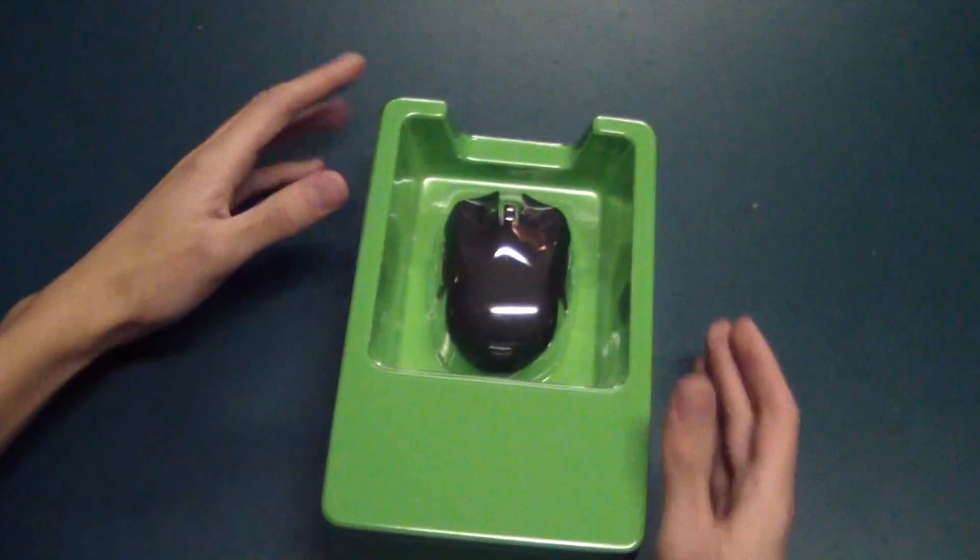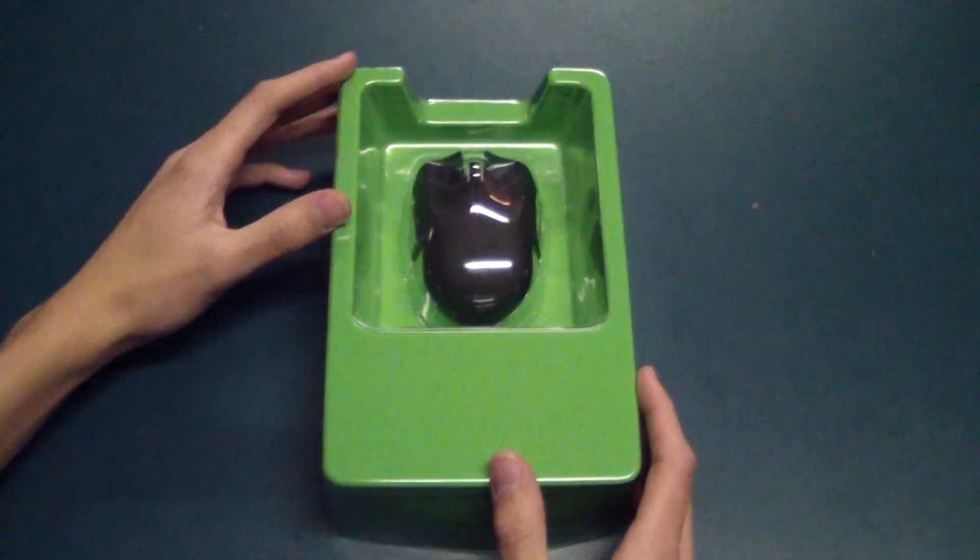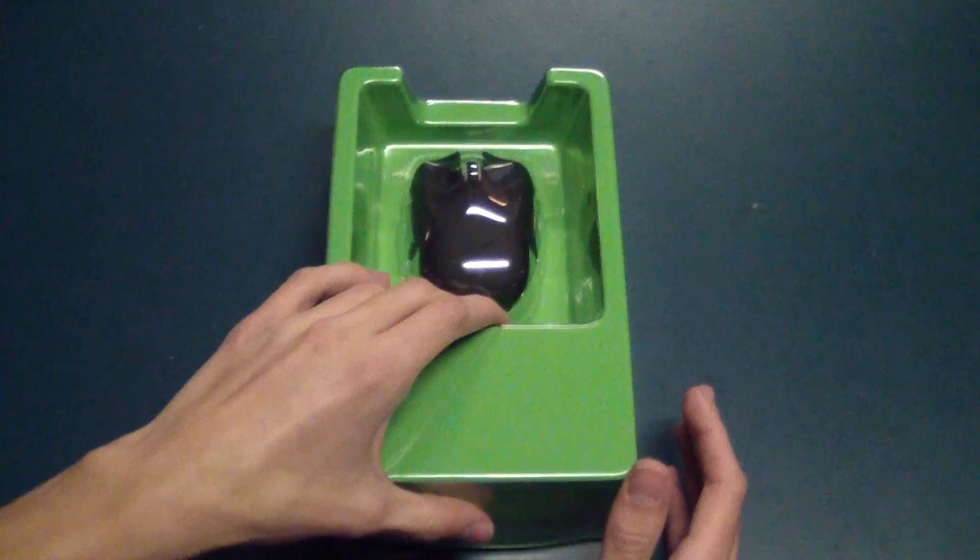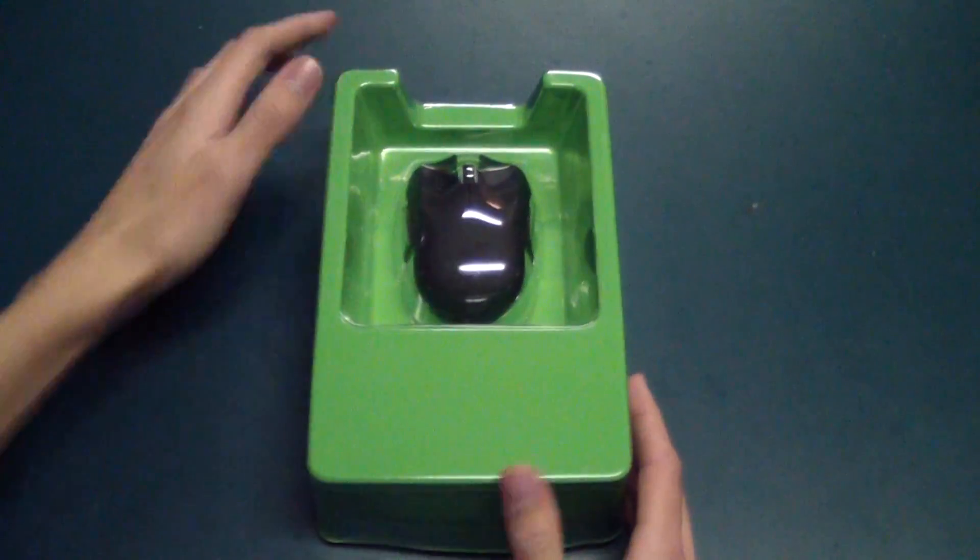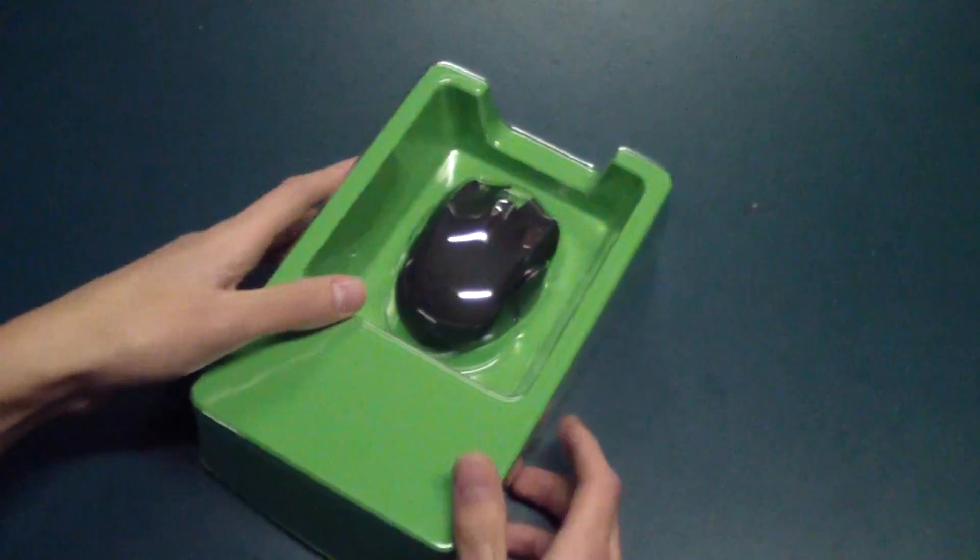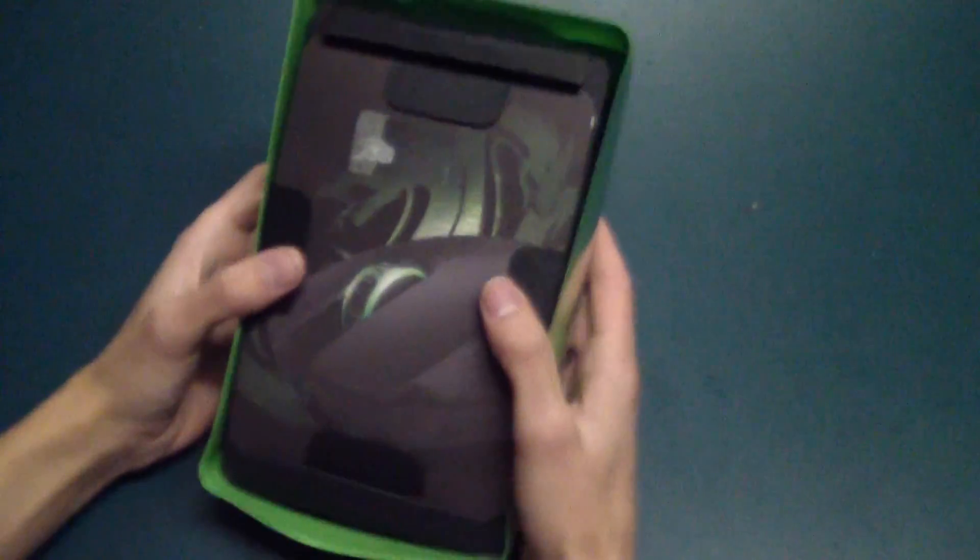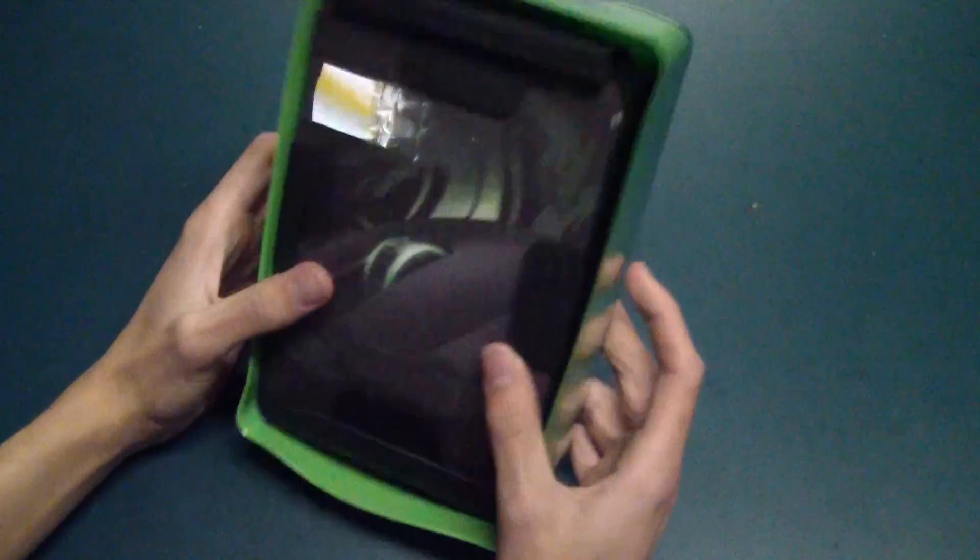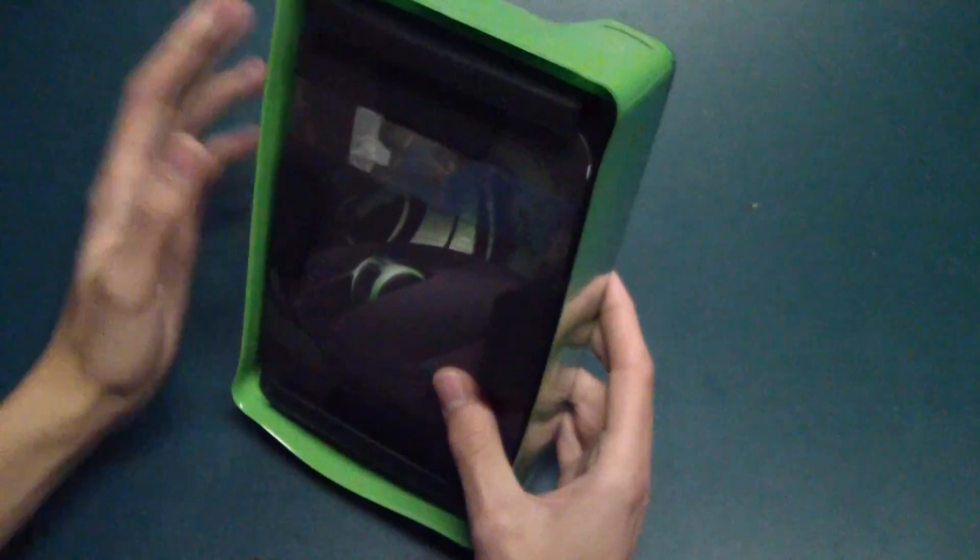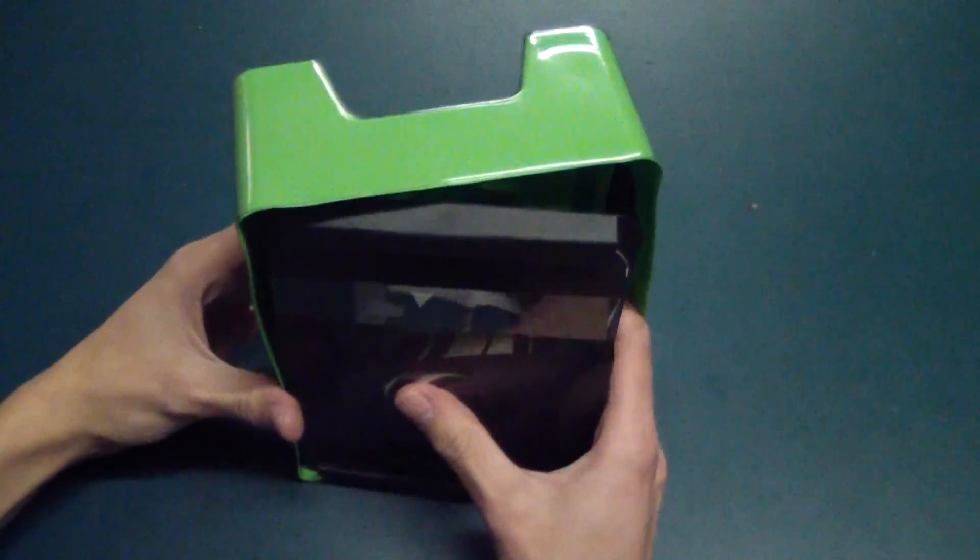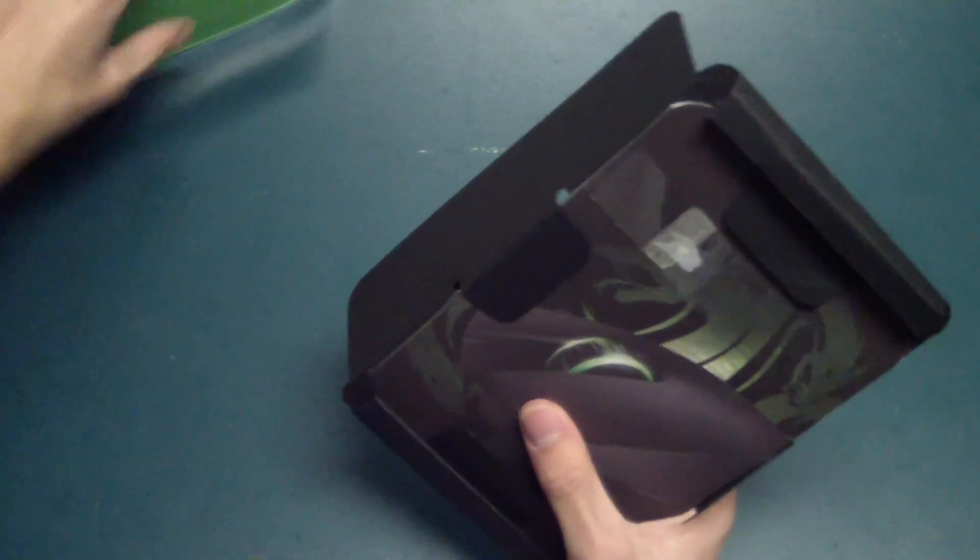Here is the Razer Orochi in its glory. If I lift this up here, I believe there's package contents on the inside. So we've got some literature. I'll put the mouse aside for a second there.